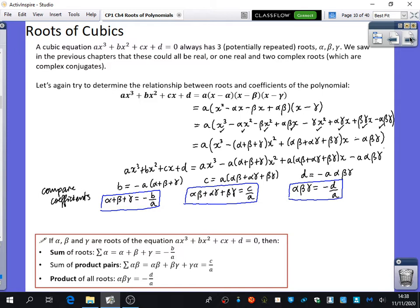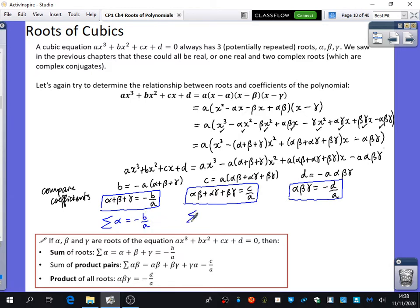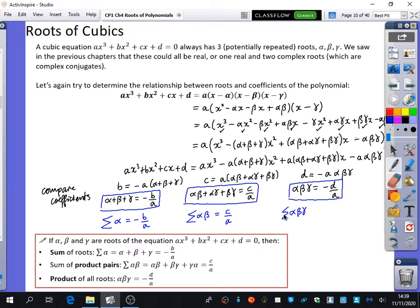This is the same pattern as we saw for quadratics. For quadratics, the sum of the roots was minus b over a, and when you multiplied two roots you got c over a. For three roots like here, you get minus d over a. Now I'm going to introduce some new notation. Instead of writing 'the sum of the roots' every time, I'll just write the sum symbol over alpha. The sum of the roots is minus b over a; the sum of the product pairs is c over a.